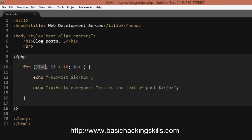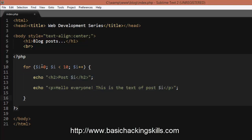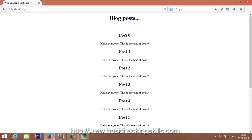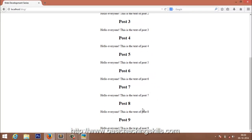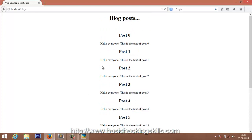Once i is 10, it's no longer less than 10, so the condition is false and the loop exits. The execution of PHP is completed. It begins with 0 and ends with 9, because when i is 10 the code is not executed. So we get posts from post 0 to post 9.